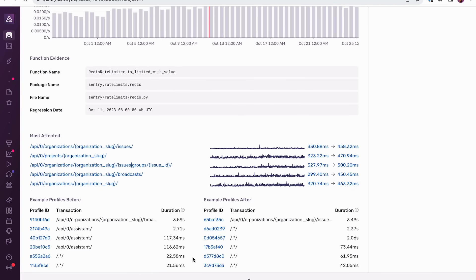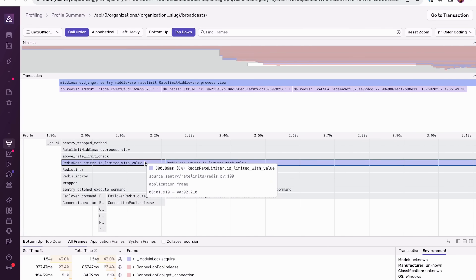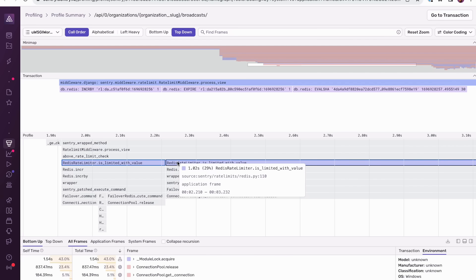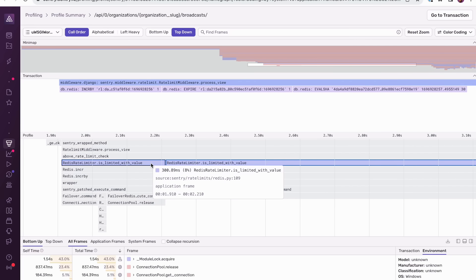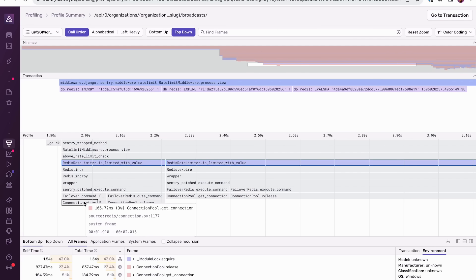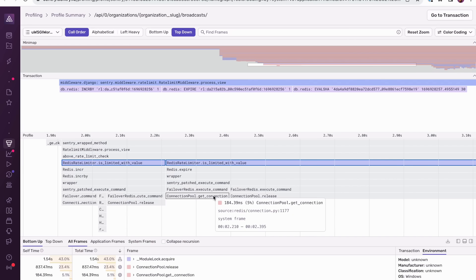Next, we have sample profiles captured before and after the regression. We can compare these profiles to understand what changed and what caused the regression. I'm going to open up an example of a profile collected before the regression. Here you can see the regressed function is highlighted and it's called twice — the first call takes about 300 milliseconds and the second call takes about one second. Above the functions, you can see from the span data the Redis operations that were executed. Taking a closer look at the leaf functions that this function calls into, we see two notable functions: connectionPool.getConnection and connectionPool.release. Both of these functions are called both times that redisRateLimiter.isLimitedWithValue is called.